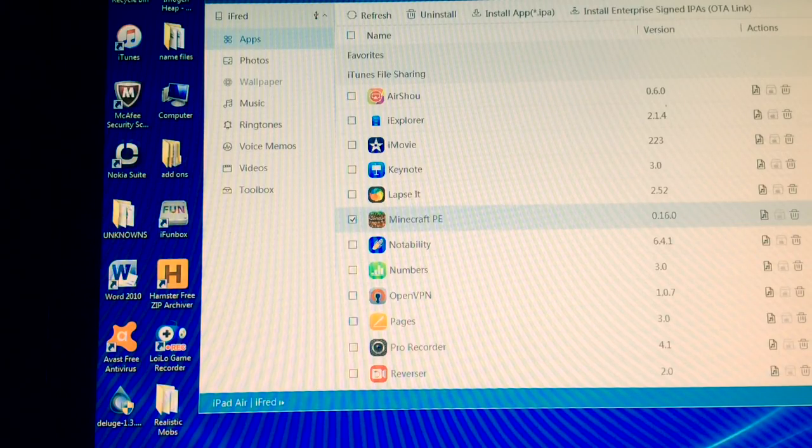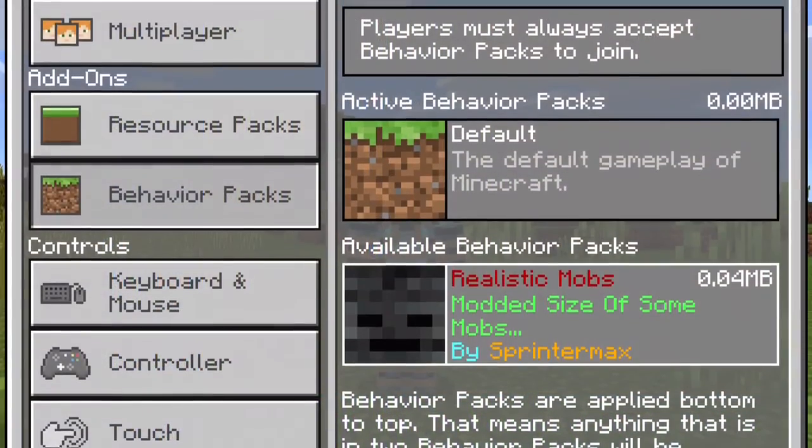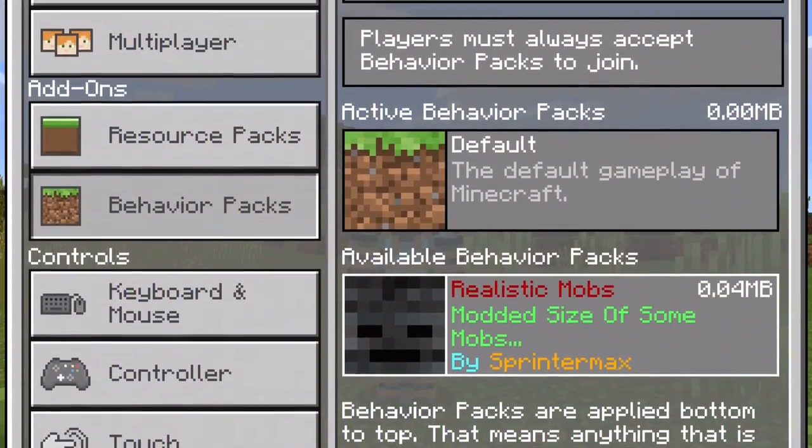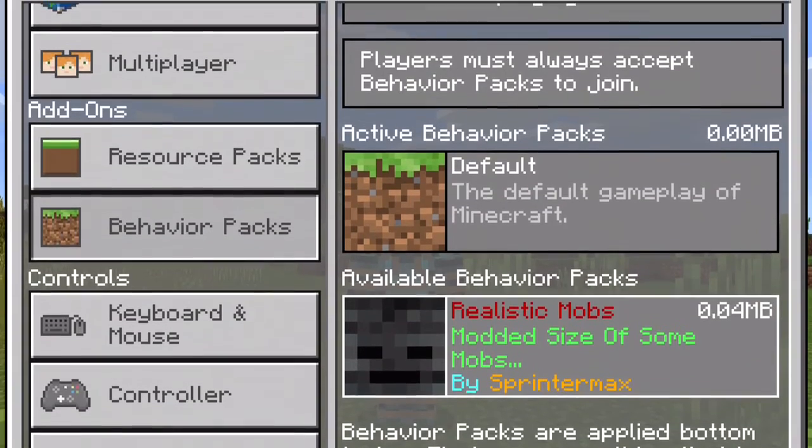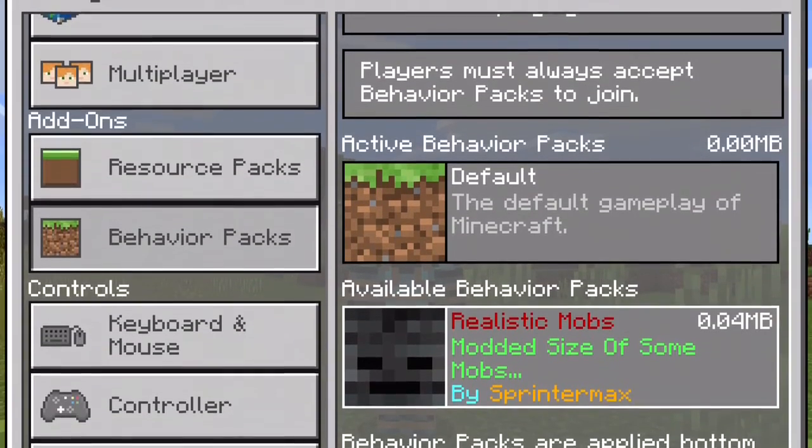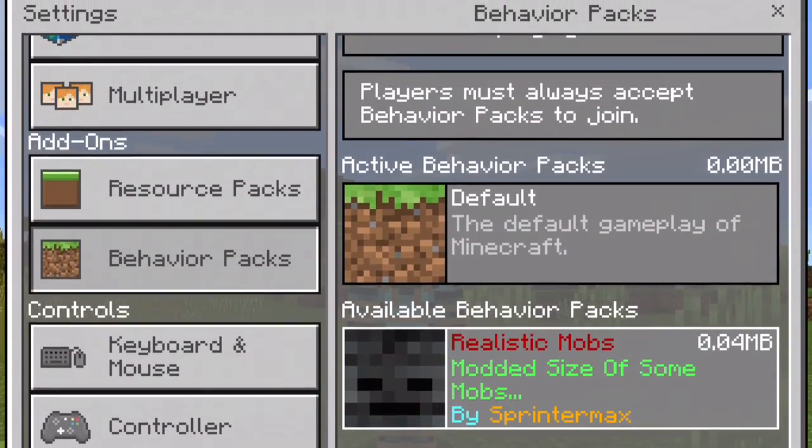Now, you can disconnect your device and you have your add-on. And finally, just to show you guys that it works, there in the Behavior Pack section is the Realistic Mobs add-on. Press start.